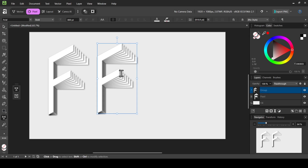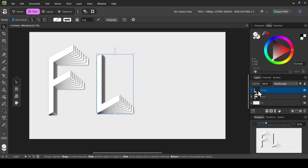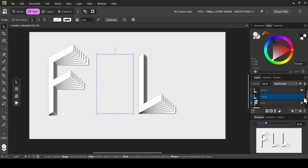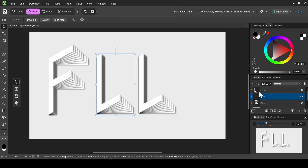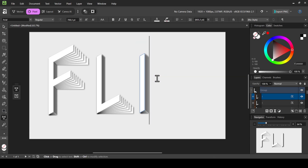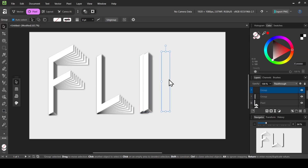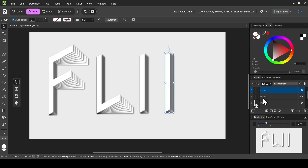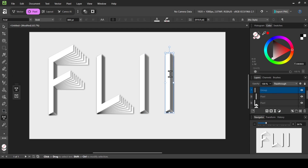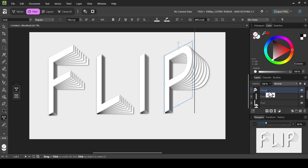Select the active group, choose the artistic text tool, and change the letter to L. Select the move tool, close the group, select the group layer, right click Duplicate, and move it into position. Rasterize the previous letter, then select the next group and change the letter to I. Repeat: close group, select group, right click Duplicate, move it, rasterize the previous letter, then change the last letter to P — to create the word FLIP. The last one can be left as is.